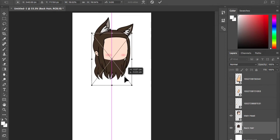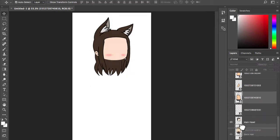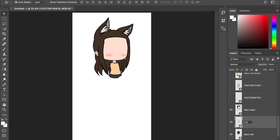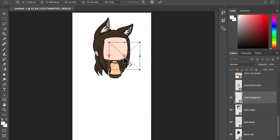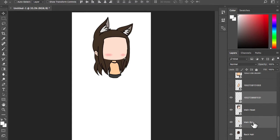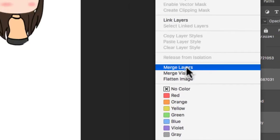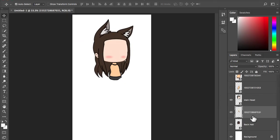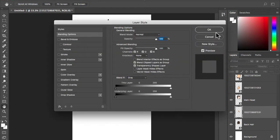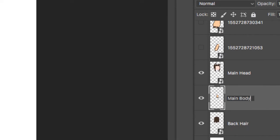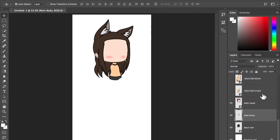Repeat these steps for the rest. If your character has a scarf or a collar, merge it together with the main body — either by selecting both of them, right-clicking and scrolling down to Merge Layer, or pressing Command-E. Rename it to Main Body or anything else that you are familiar with.